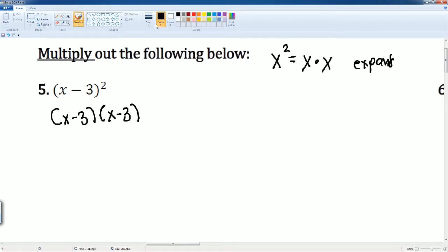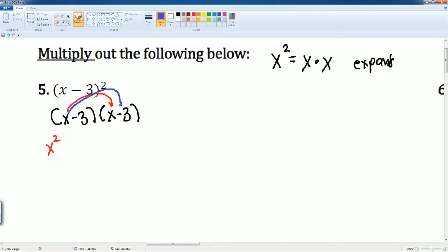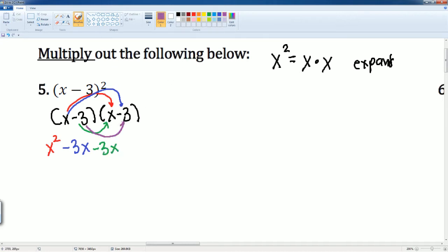This is now just multiplying two binomials. So x times x, that will get you x squared. Then you have x times negative 3, which is going to be negative 3x. Follow the arrow. Negative 3 times x is negative 3x. And then negative 3 times negative 3, which gets you a positive 9. Make sure you combine like terms, which are your two inside terms here.